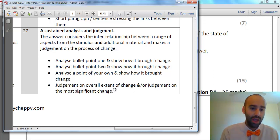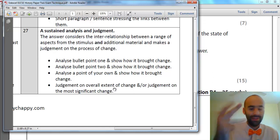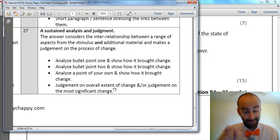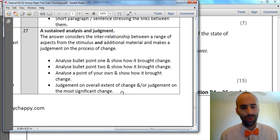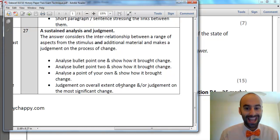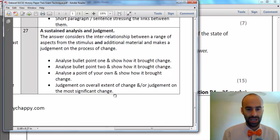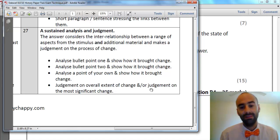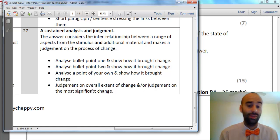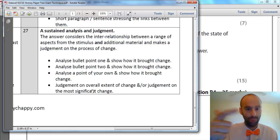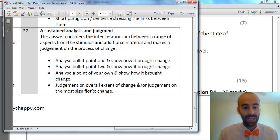The three factors are: Jewish migration to Palestine, the impact of World War II, and — in my case — Jewish terrorism. Which one of those was the most significant? To make sure Edexcel has no choice but to put me in that Level 4 bracket, I would do a judgment on the extent of change and a judgment on the most significant change, just to cover all my bases. So: bullet point one — analyse it, show how it brought change; bullet point two — same; point of your own — show how that brought change; then give a judgment on both the extent and the most significant.